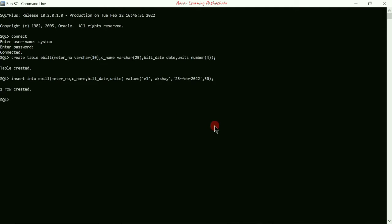Let us continue with the second record using the second method. I'm going to write INSERT INTO ebill, then directly write VALUES and open the round bracket. We start inserting values — 'e2' enclosed in single quotation marks.